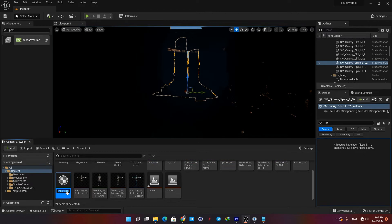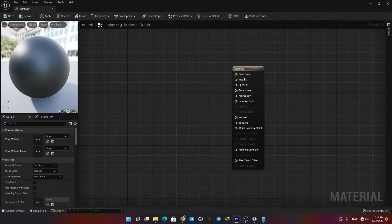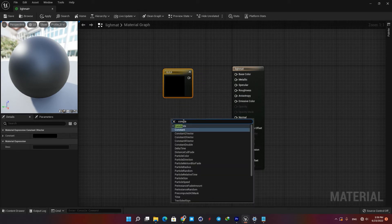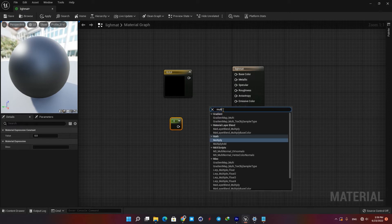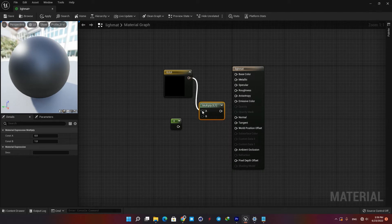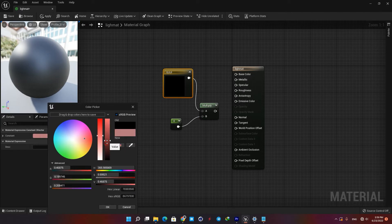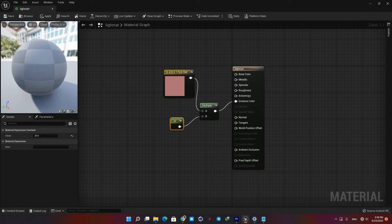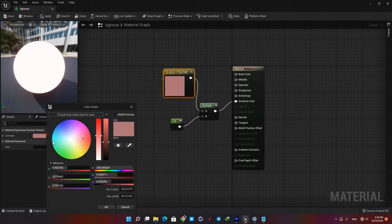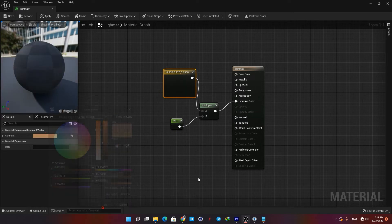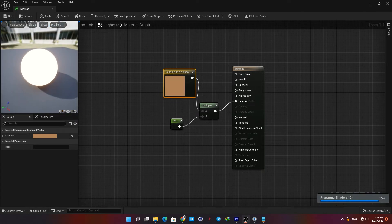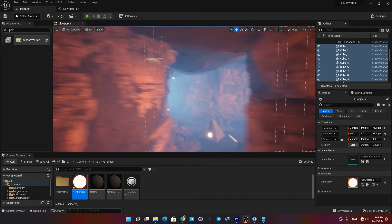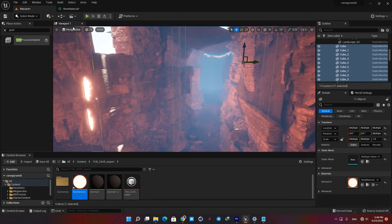Right click in your content browser and create a material. Let's name it 'light mat' and open it. Right click in the blank space and type 'constant 3 vector'. Then right click again and create a constant. We also need a multiply node to blend our two values together. I am going to choose a color and then multiply it by a constant value. I am going to assign my light material to these columns to get some lights in our cave. Now as you can see these columns function as our artificial lights. Let's go to our camera view and see what we have got so far.